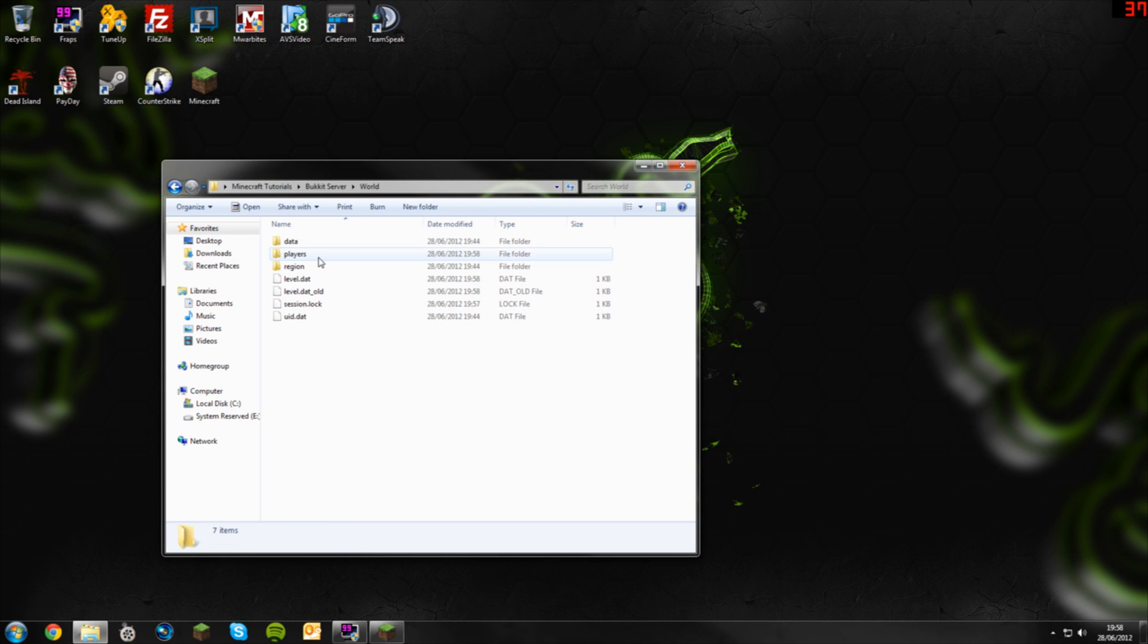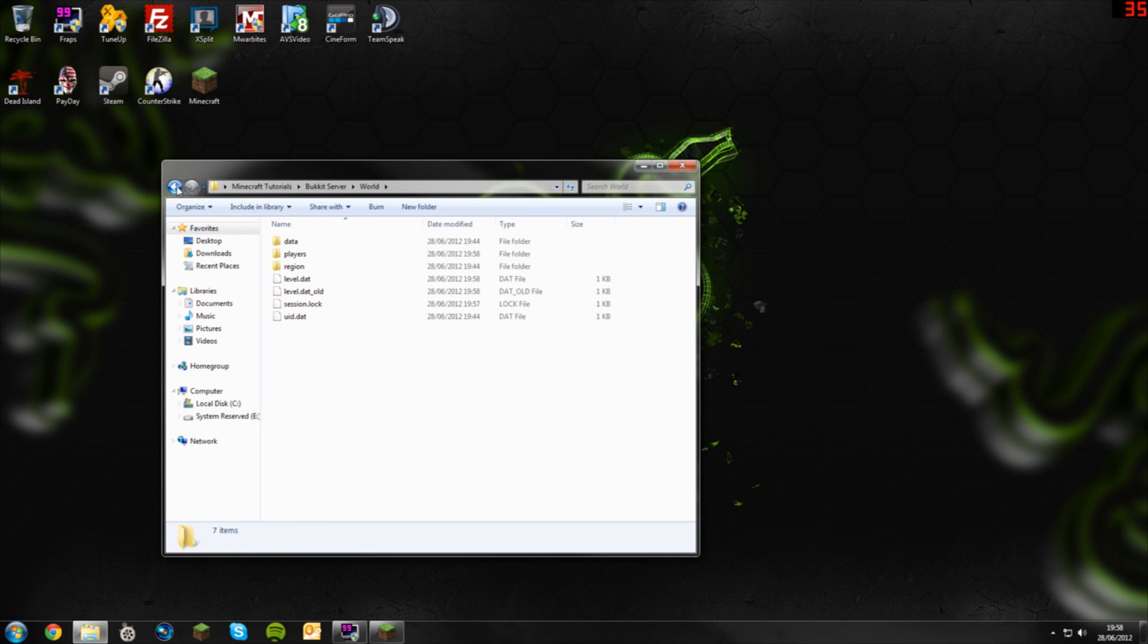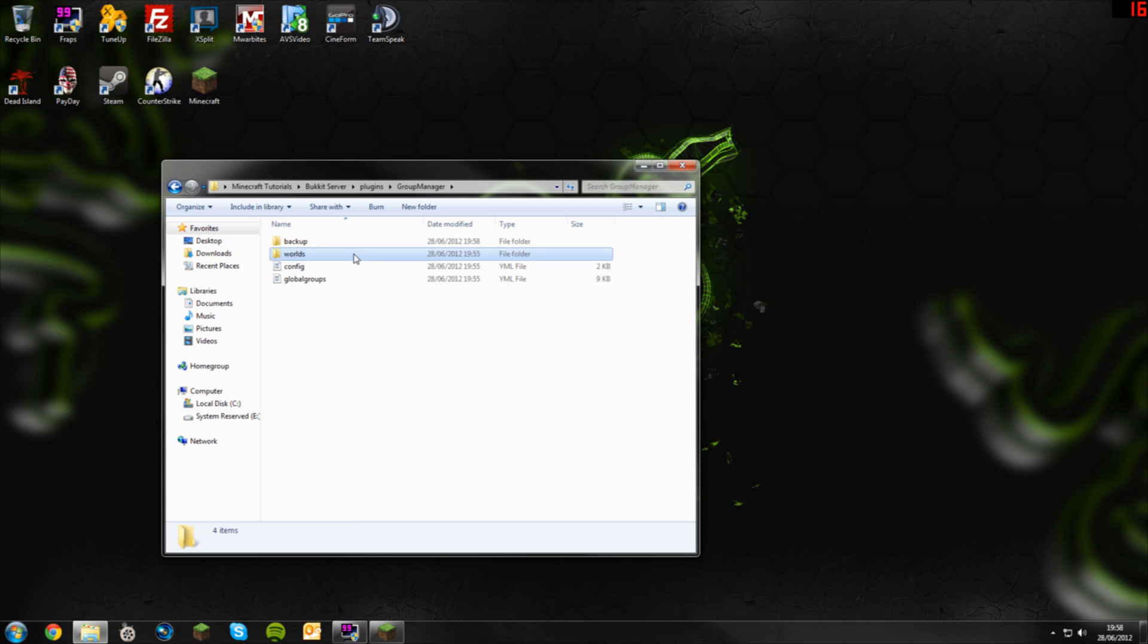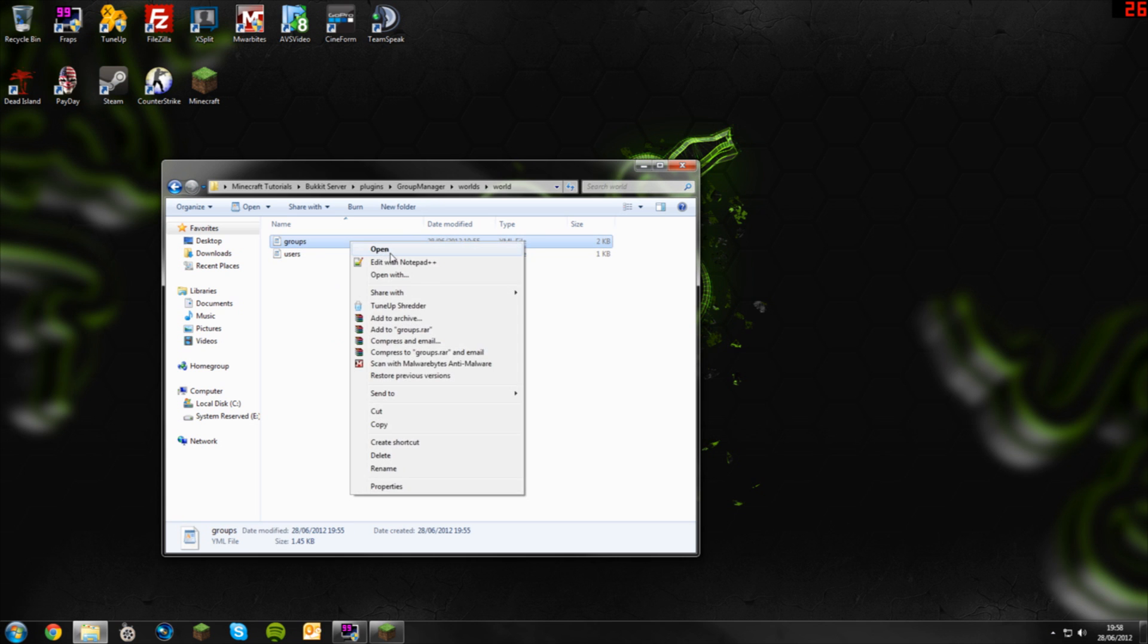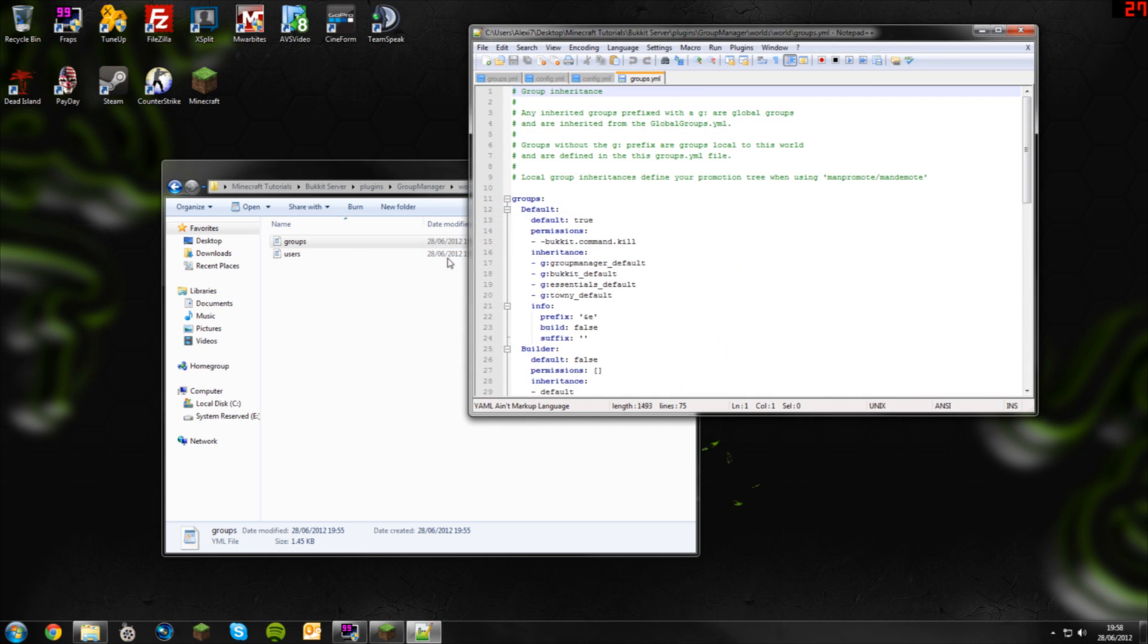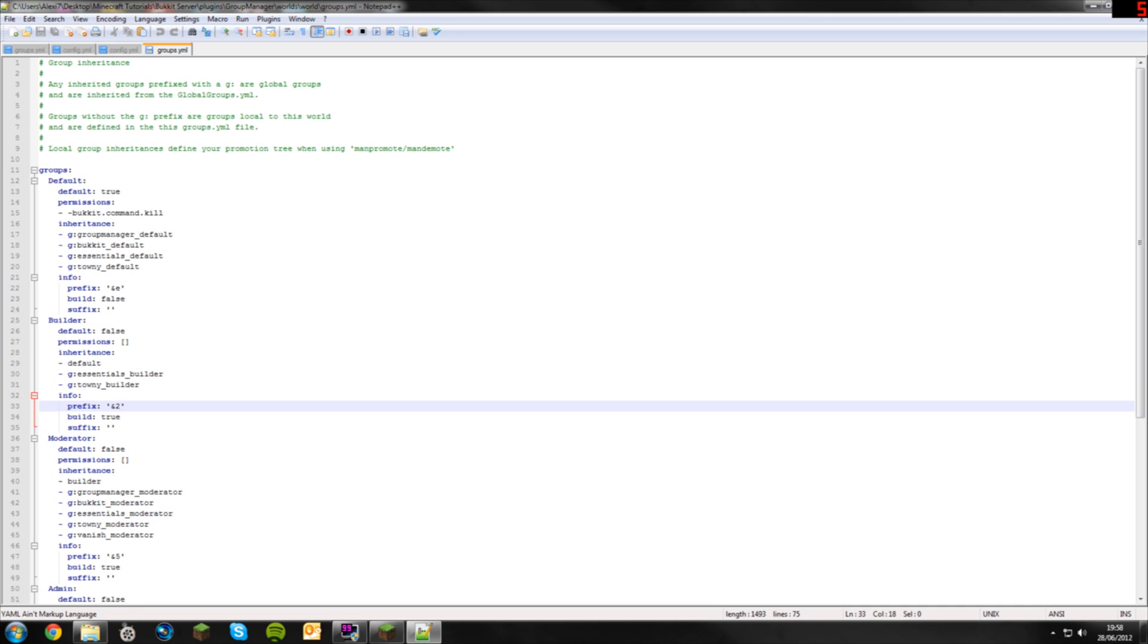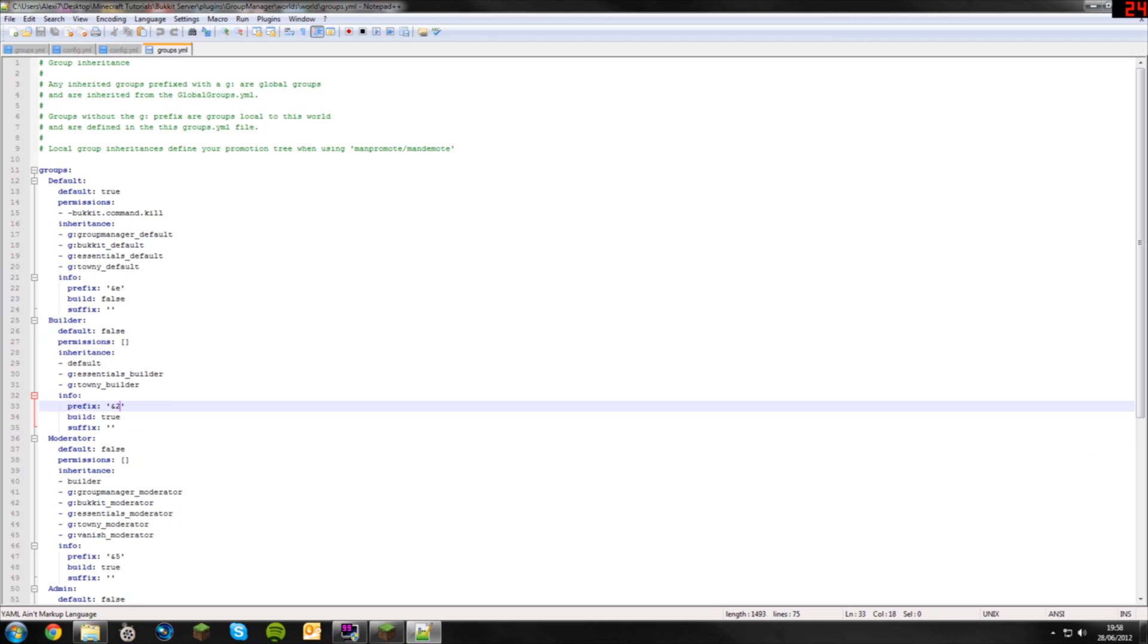Go into plugins, go back into Group Manager, worlds, world, and open up your groups. To enable it to say builder, we have to add a prefix. Now this is the way I like to do it, you can do it a different way. We'll alter the builder one first. We want it to say builder in front of our name. This is the group builder.